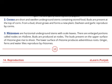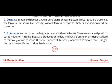Rhizomes are horizontal underground stems with scale leaves. There are enlarged portions called nodes on rhizomes, and buds are present at these nodes. The buds on the upper surface of the rhizome give rise to shoots, while the lower surface produces adventitious roots. Ginger, ferns, and water lilies reproduce by rhizomes.